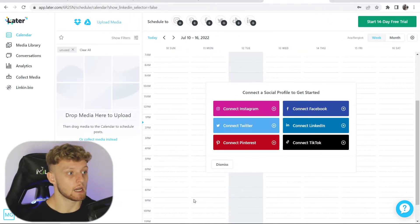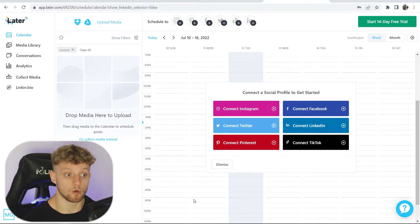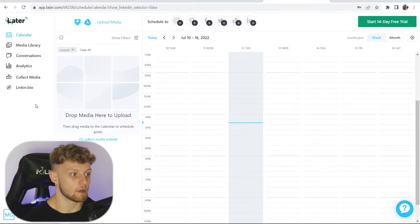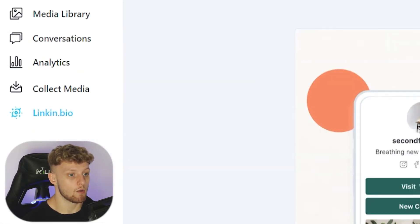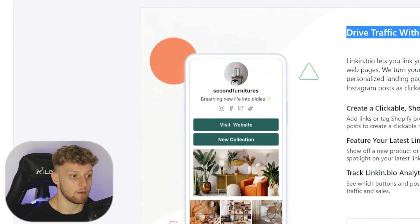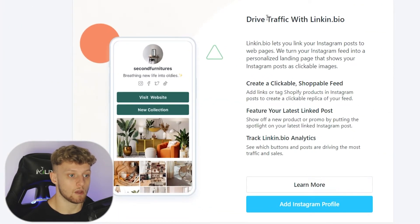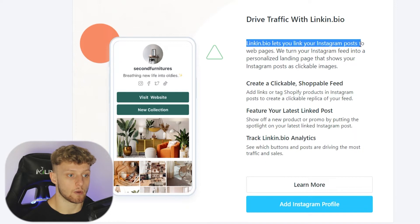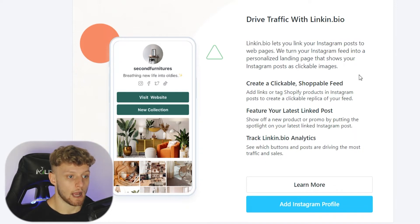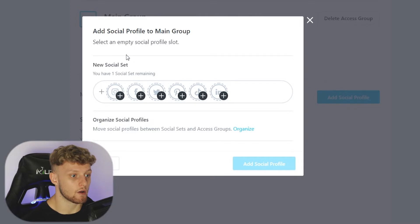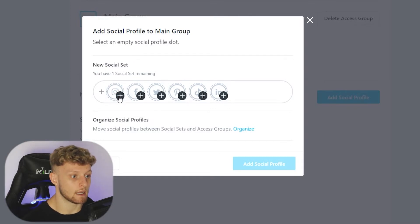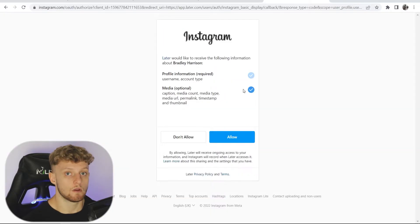Now we're inside Later and we can go to the link in bio tool. Go ahead and dismiss this and go to link in bio. Here you can see you can drive traffic with link in bio. Link in bio lets you link your Instagram post to web pages and so on. Go ahead and add Instagram profile, then click your Instagram logo and add social profile.